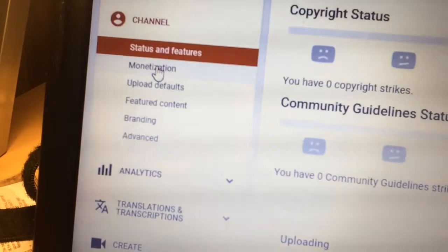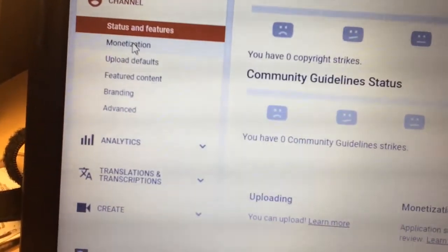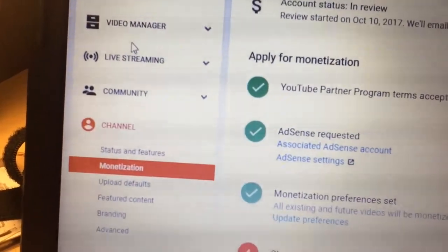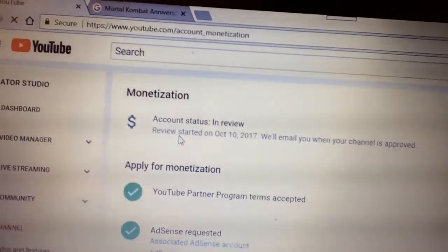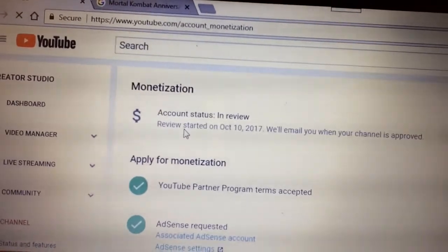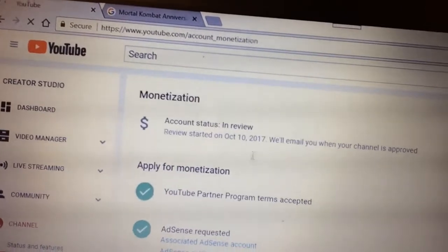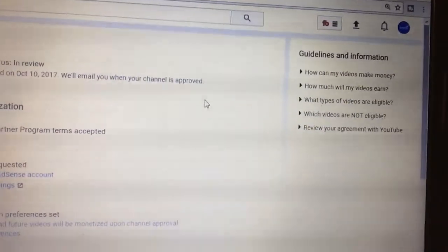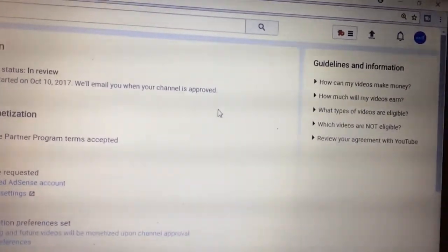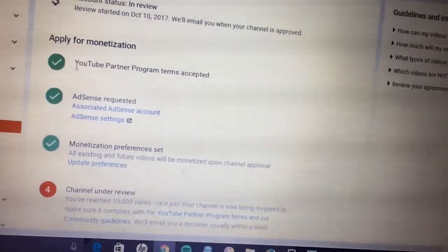If you go back and click on the second tab under Channel, which is 'Monetization,' it will pull up the process step-by-step that you have to meet in order to become monetized. At the very top it says monetization — just a day ago it said 'Account Status: In Review. Review started on October 10, 2017. We will email you when your channel is approved.' That is the message you get after you reach your 10,000 views.